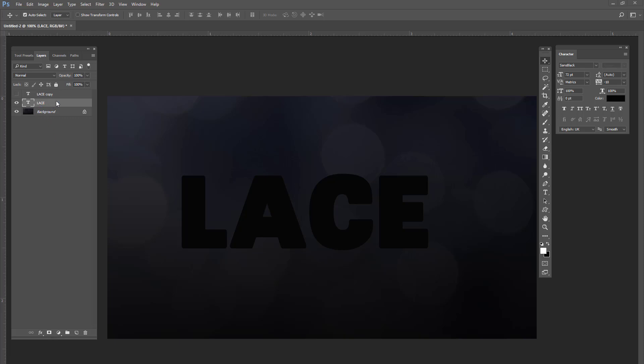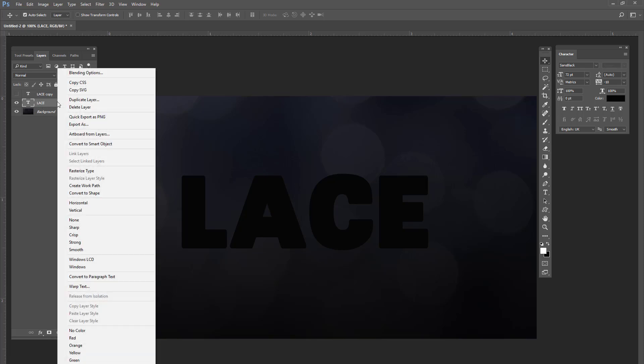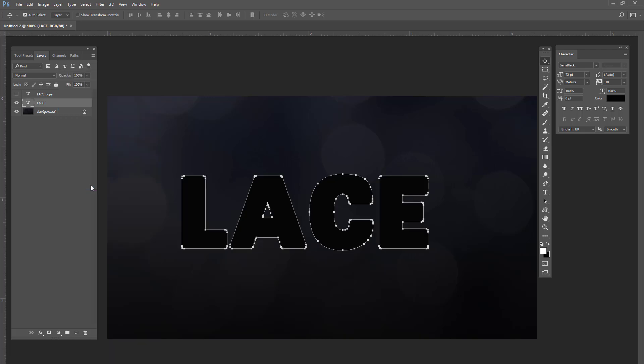So what you're going to do now is on this first layer, LACE text layer, you're going to right click. And you're going to select create work path.